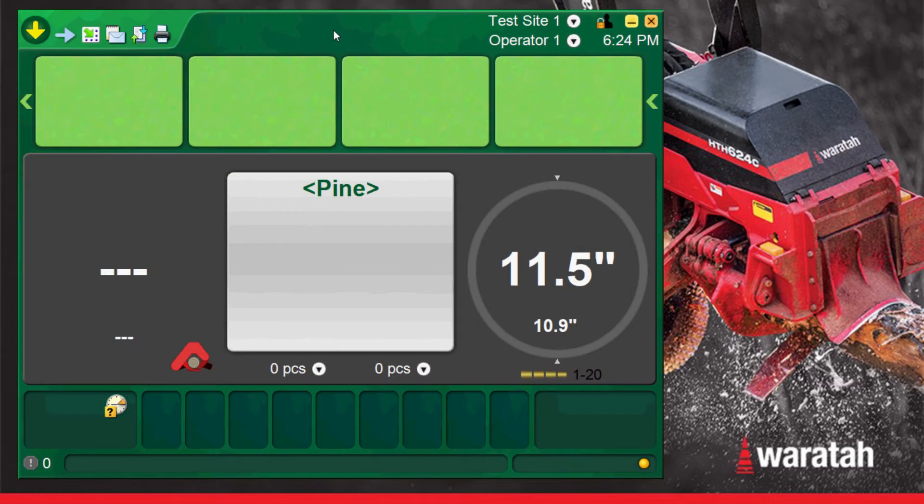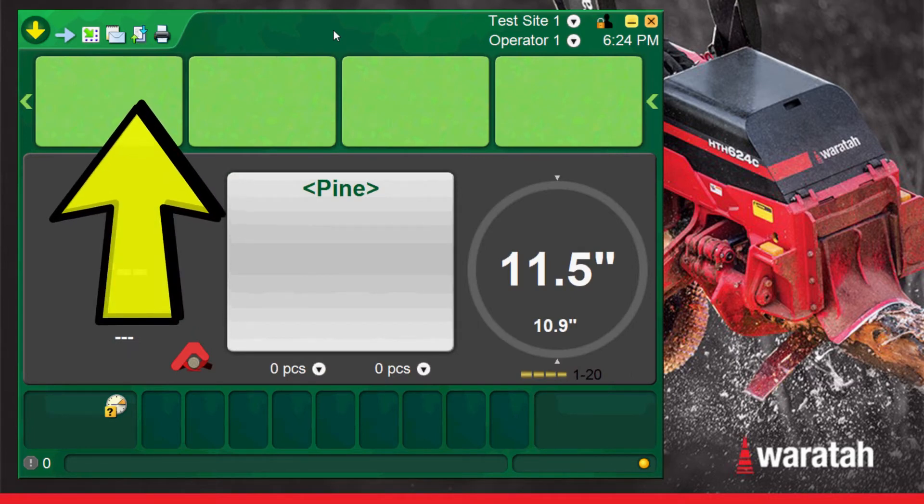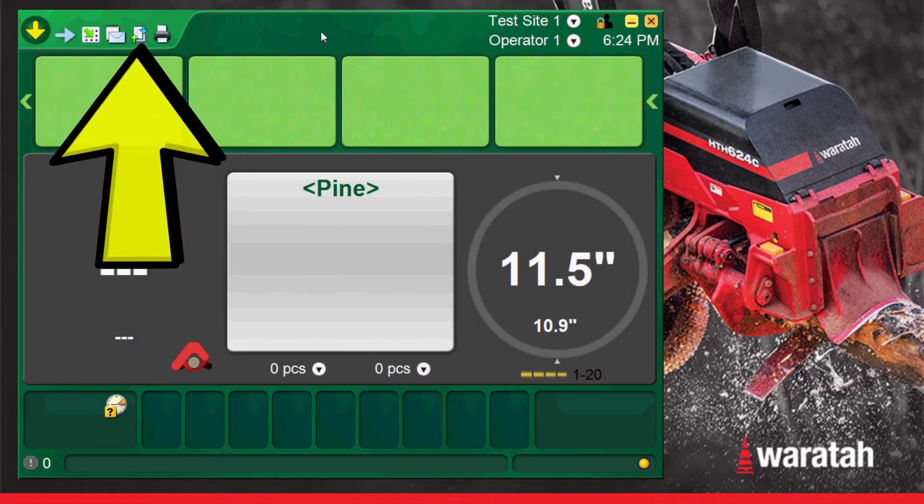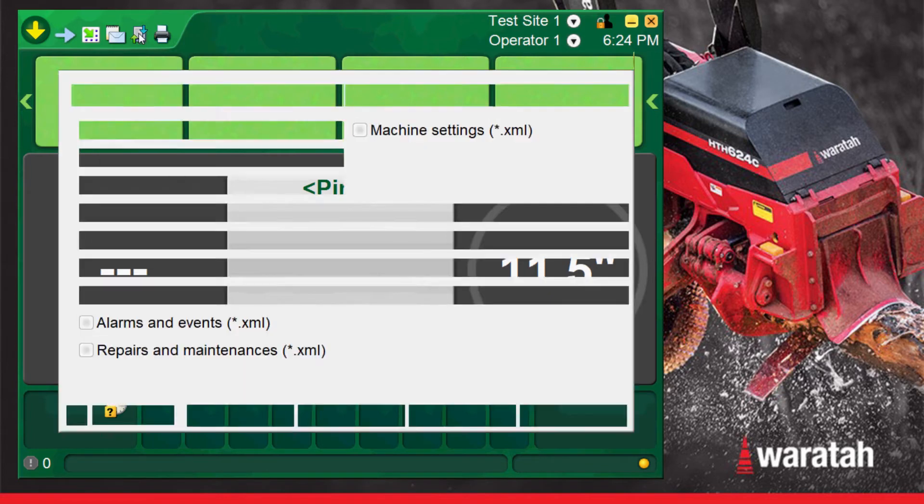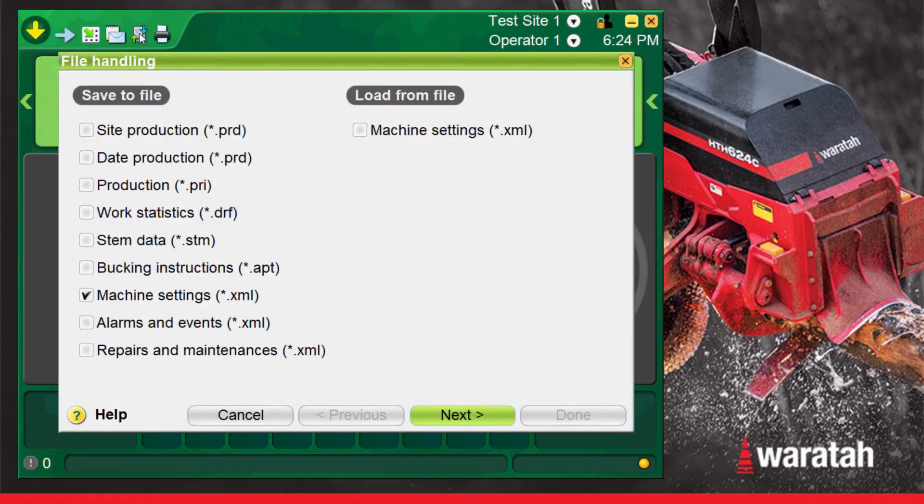To load a saved XML file, navigate up to the file handling tab on the run screen management menu. This page manages both the saving and loading of machine settings. It also manages the saving of other various production files, stem files, and bucking instructions.